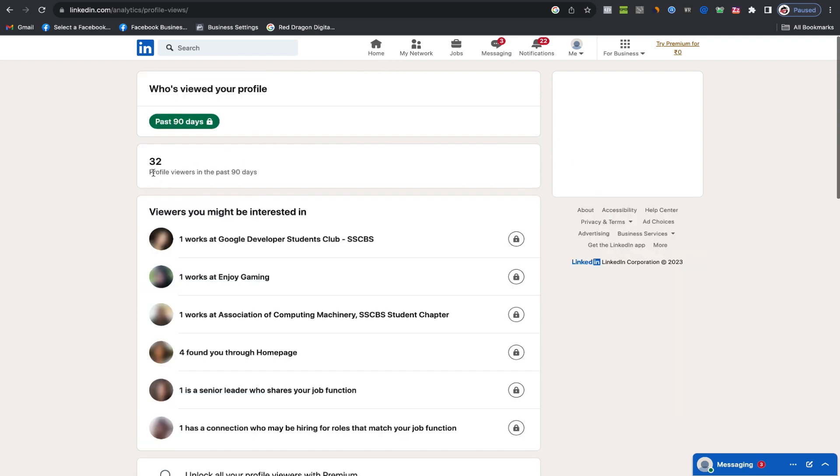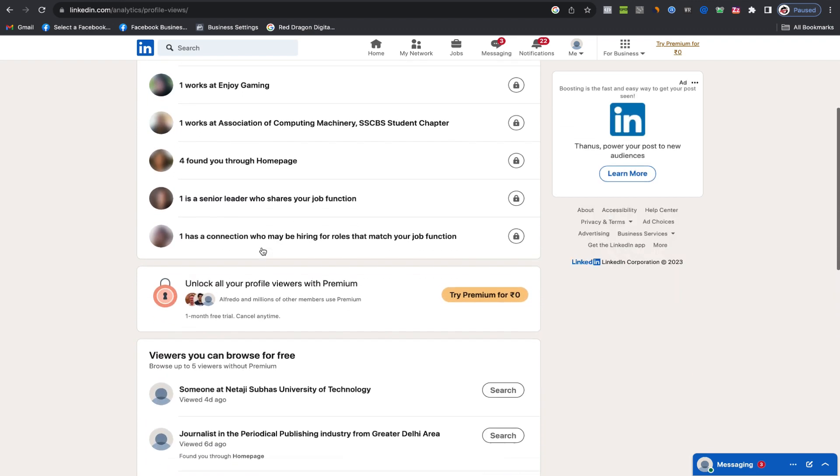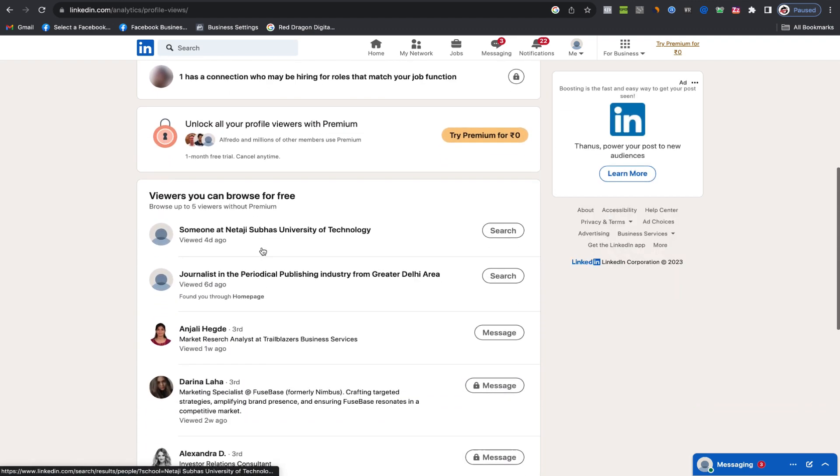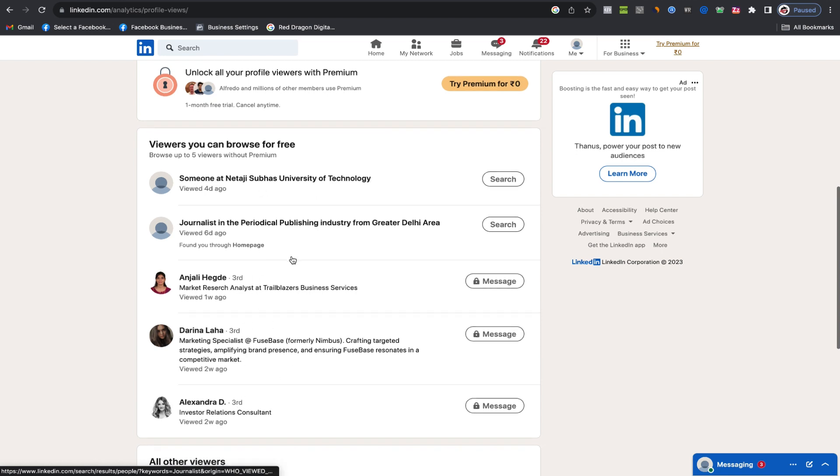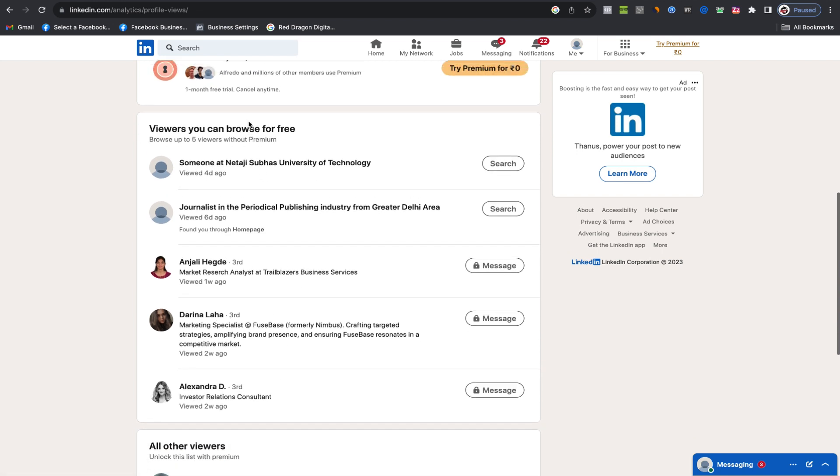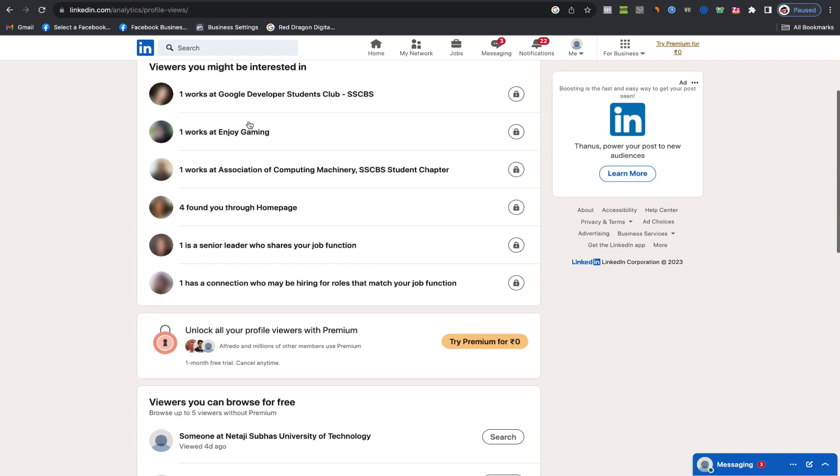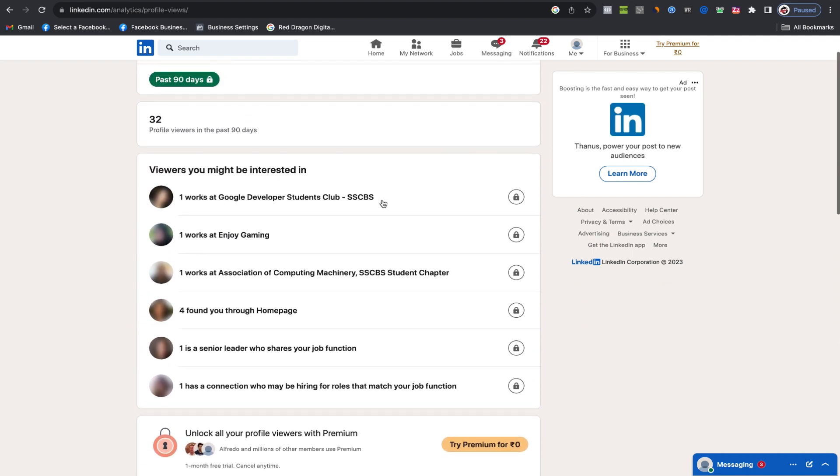Clicking on that takes you to a section where it typically displays the last five people who viewed your profile. This information is quite valuable as it allows you to follow up with those individuals who have shown interest in your profile. Consider it a potential lead indicator.